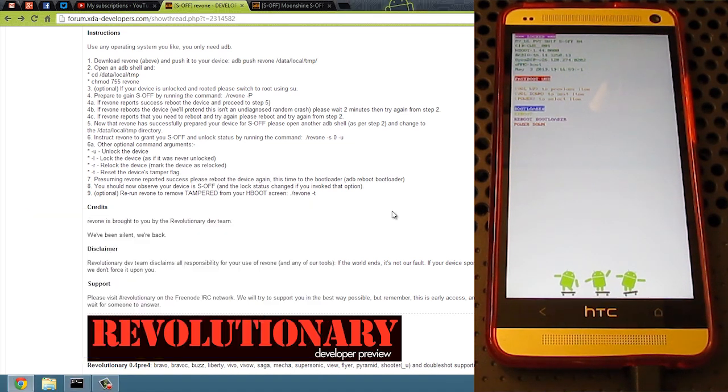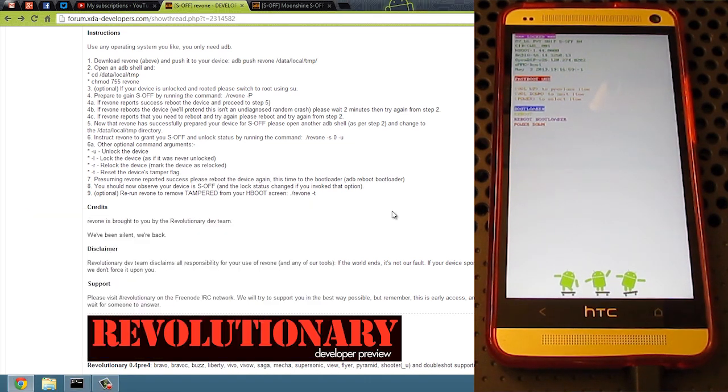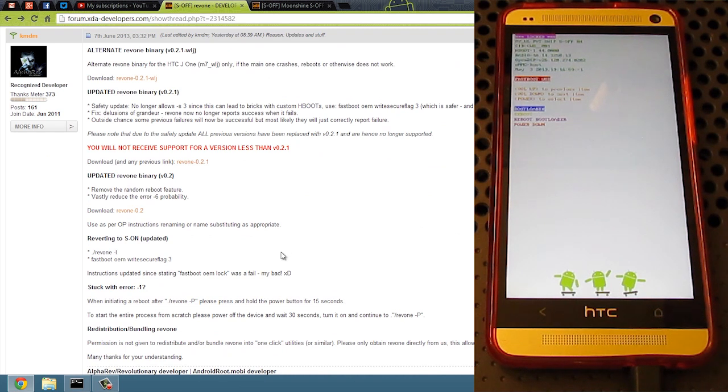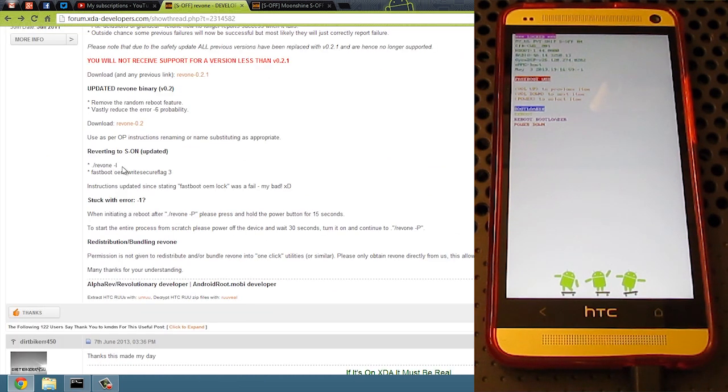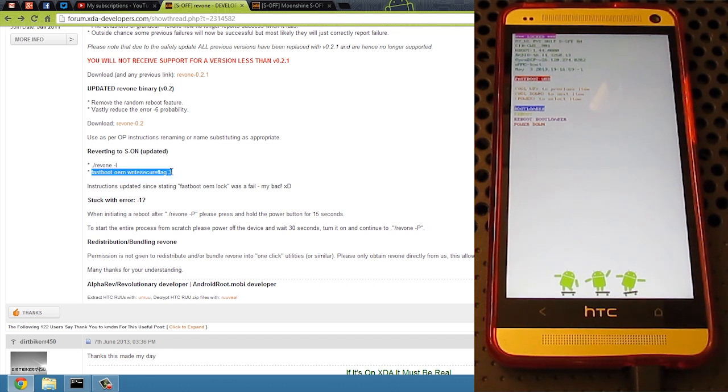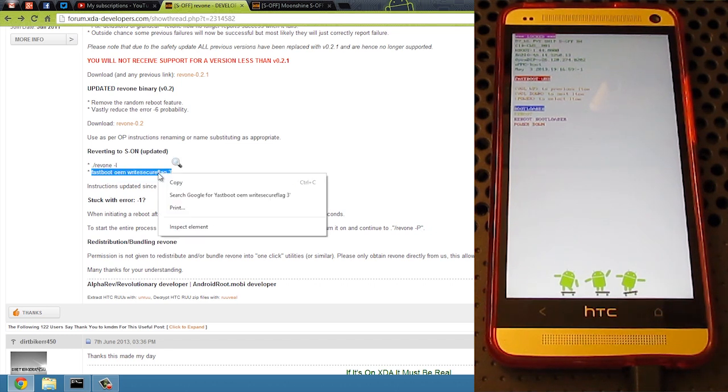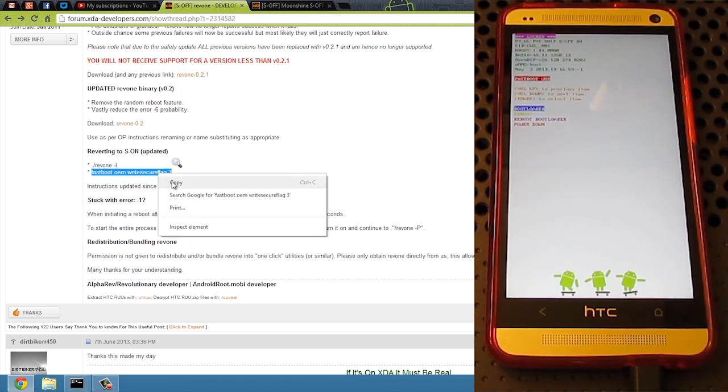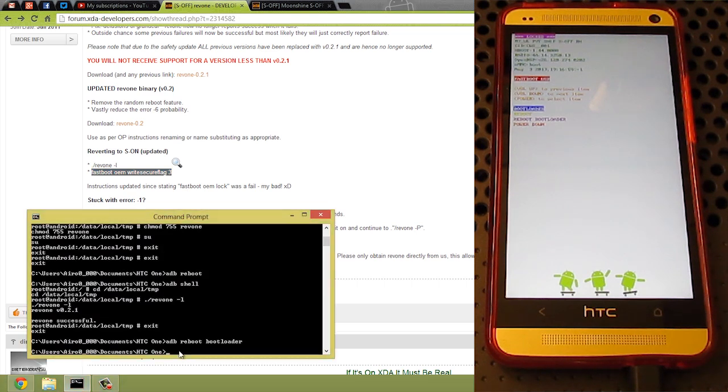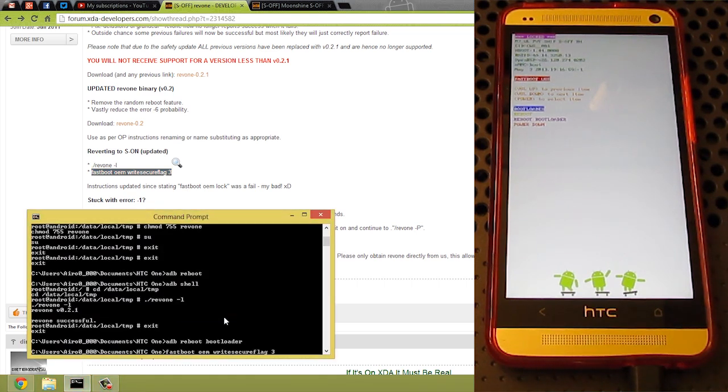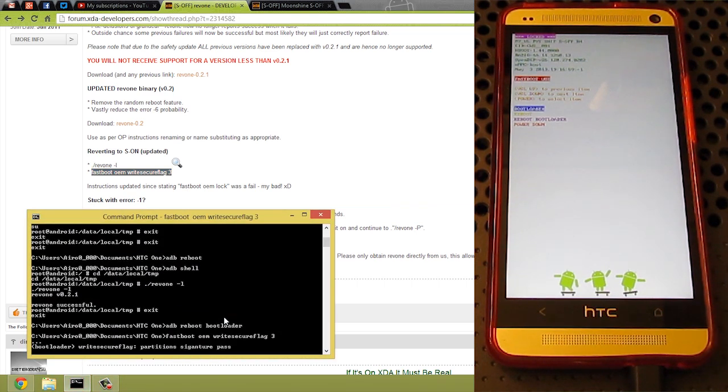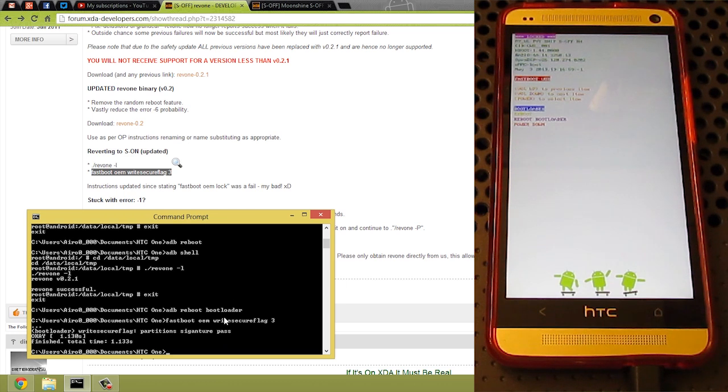We can go ahead and get S on. So we're going to go back to this thread. If you go down to the bottom, it's a very simple command, actually. It says reverting to S on. It's going to copy this because it's easier. So we're going to do fast boot, write secure flag 3, copy, go back to our command prompt, paste it, and hit enter. And there we go.